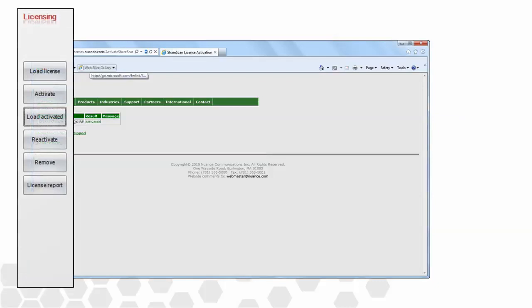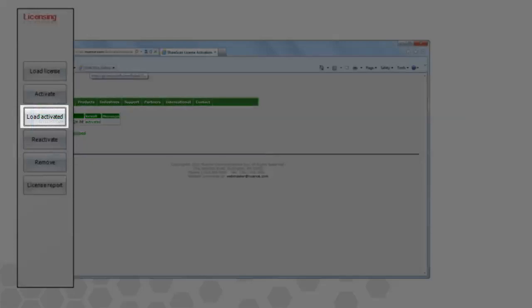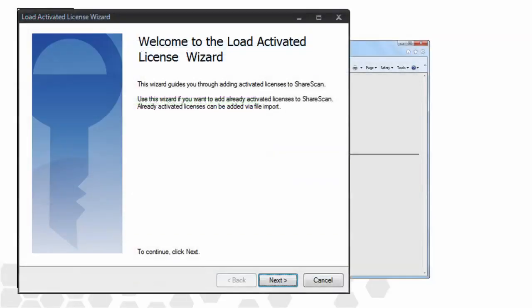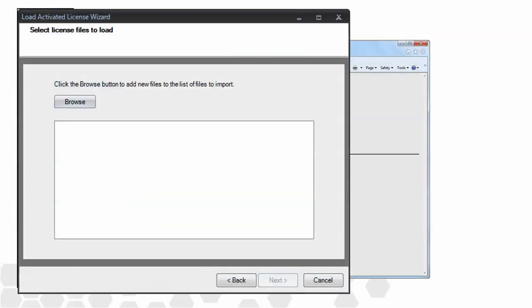From the licensing screen in the admin console, we click on the Load Activated button, and the Load Activated License window opens. We then click Next, and we use the Browse button to select a file for importing.